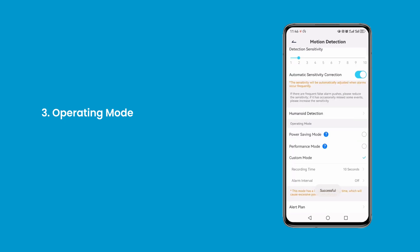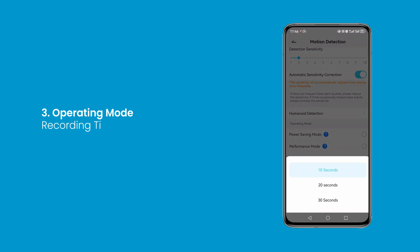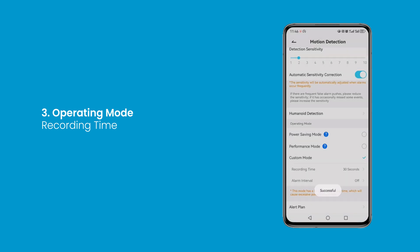Third, operating mode. You can select the working mode of the current camera. In custom mode you can choose the recording time according to their needs. We recommend selecting 30 seconds each time.